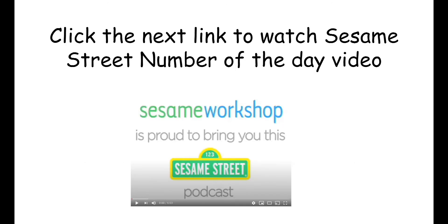Now, boys and girls, you can click the next link to watch the Sesame Street podcast number of the day for the number 18. Enjoy!